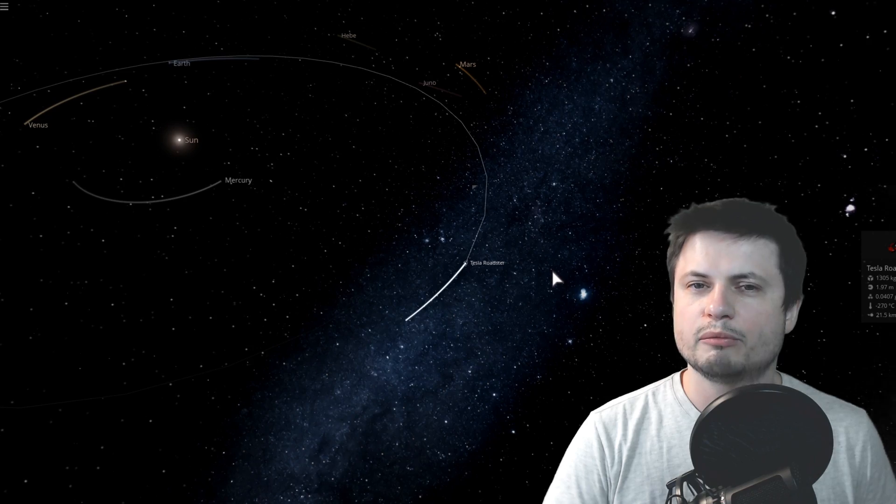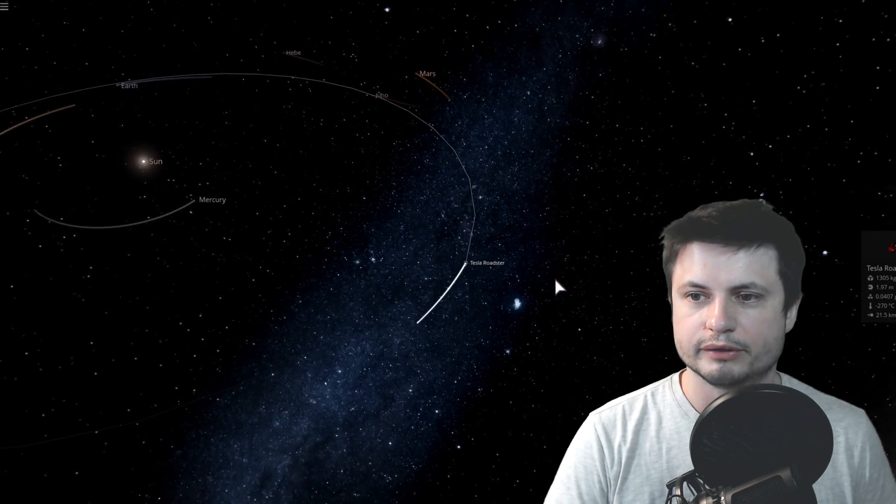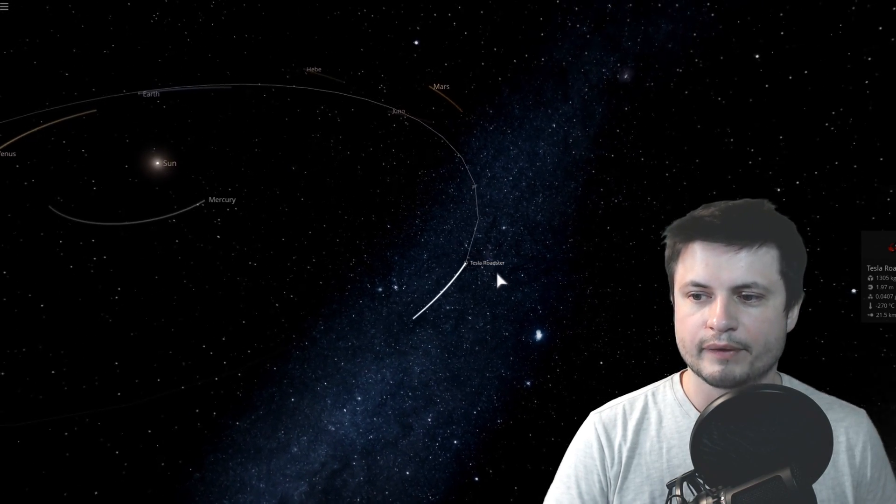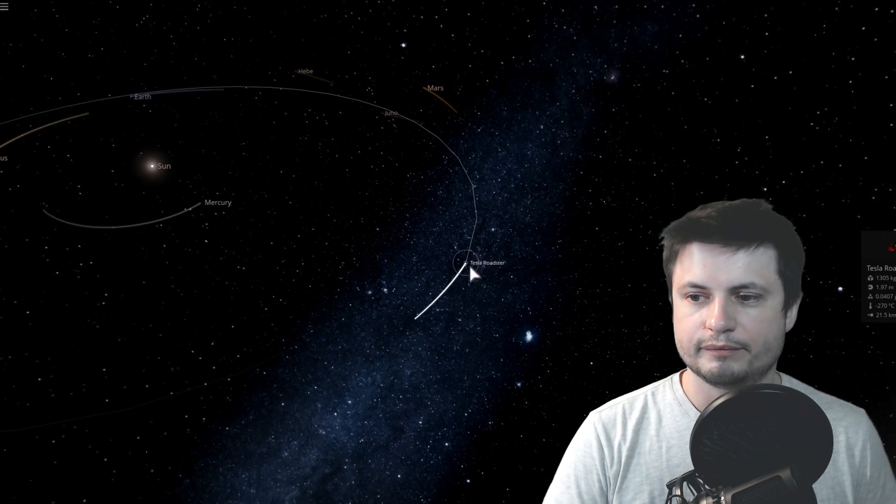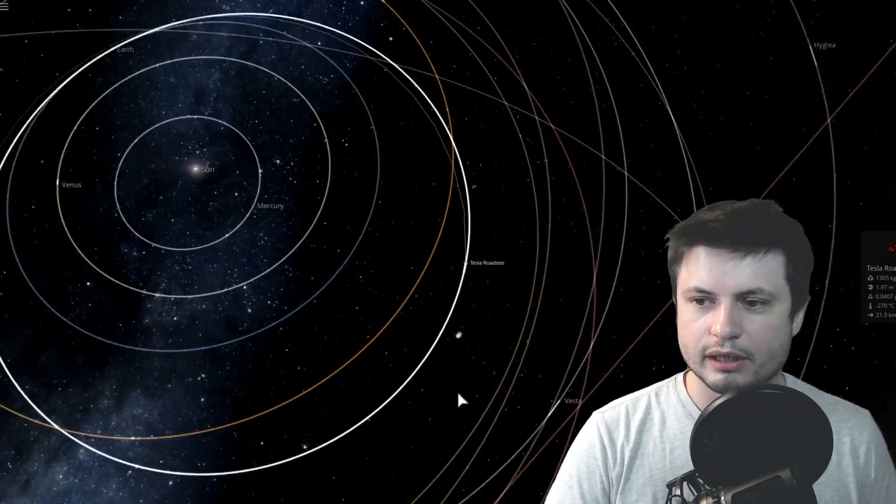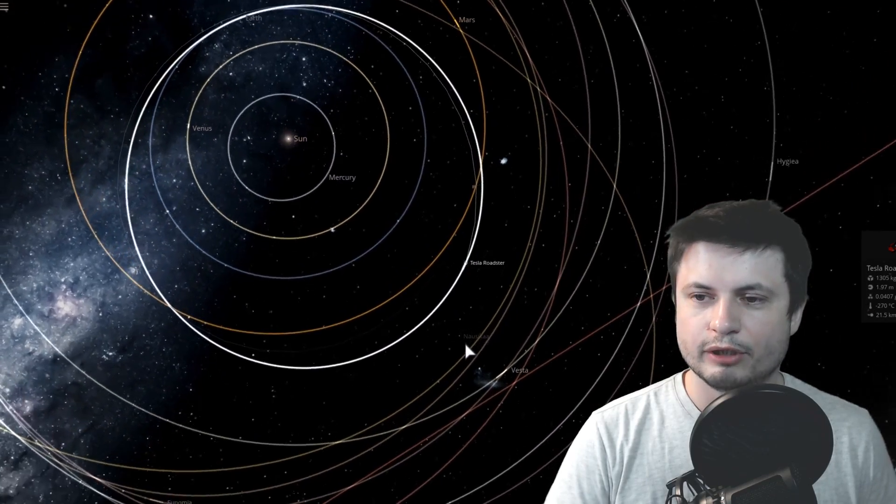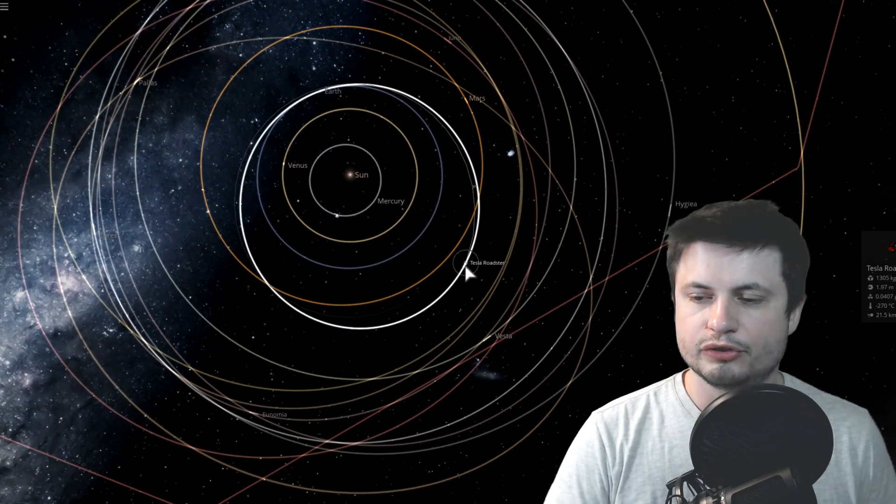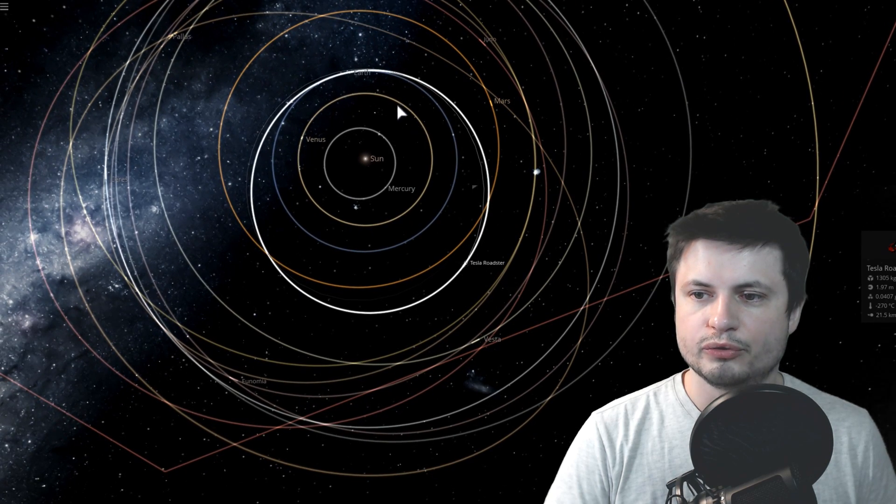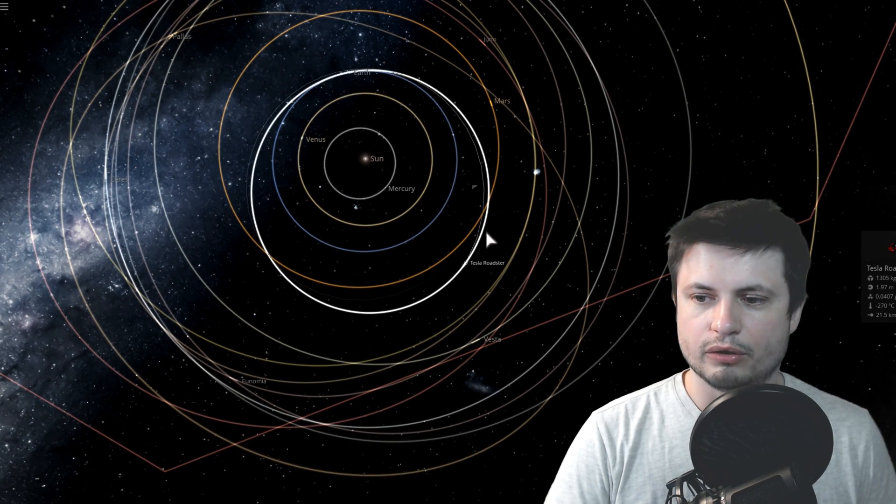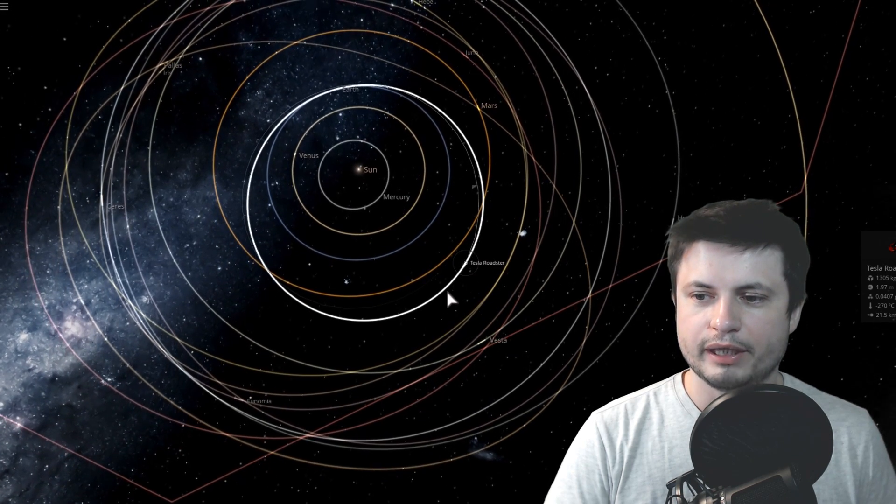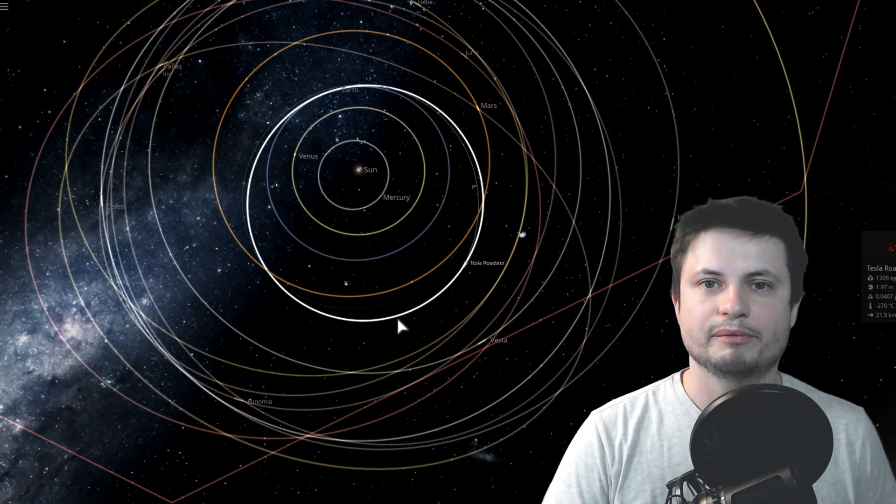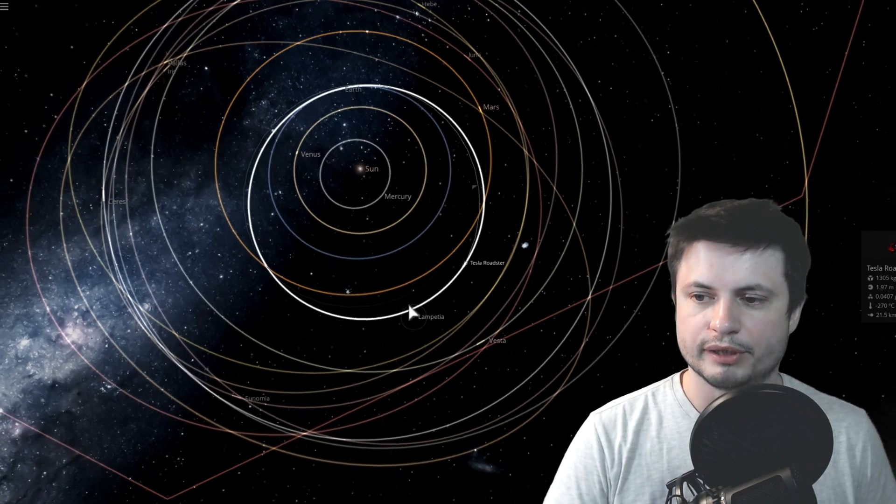So it is in a location a little bit past the orbit of Mars, possibly somewhat close to the actual asteroid belt, although not quite there. And if I enable the orbits here, you'll see that its orbit is quite peculiar.